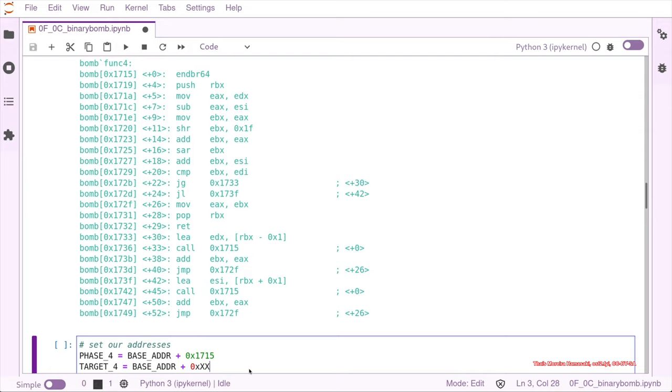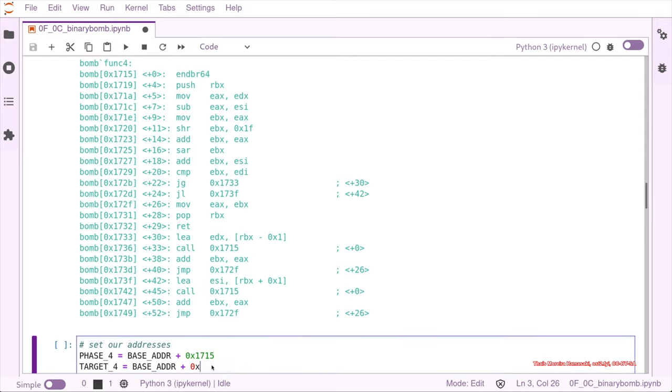If you return from func_four, we are having the flag for phase four. So it is 1732.